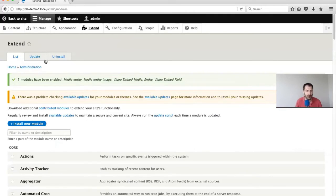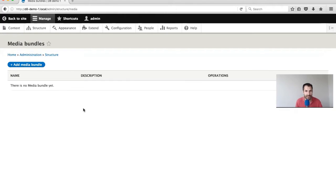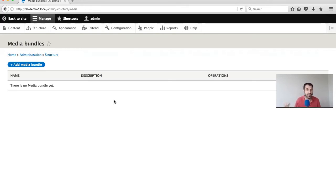So now we've installed the required modules. Go to Structure and you'll get this new option called Media Bundles. Here we need to create our actual Media Bundles - the same way as you would create your content types. Media Bundles are essentially just content types. If we want to handle video or images, we would create an image Media Bundle. I'll create an image one first.